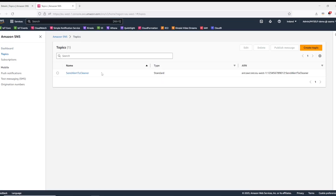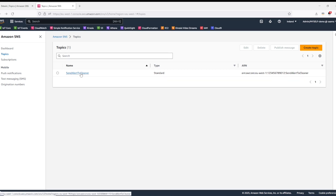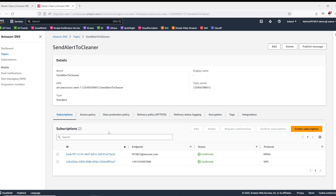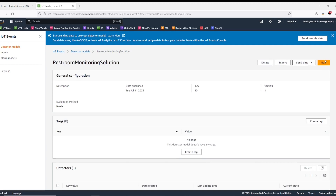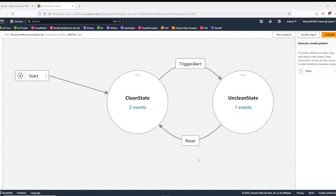Now if I go to the Simple Notification Service, you can see I have a topic already created with the name 'send alert to the cleaner', and this is the topic that would send an email or SMS alert to the cleaning staff. For the subscriptions, I have subscribed myself for email and SMS to receive notification alerts. This shows how you can alert the cleaning staff once the restroom has had enough uses and it requires cleaning. Now going back to the IoT Events detector model, once the cleaning staff has performed the cleaning they can update the status of the restroom to clean by tapping their card to the RFID tag sensor. The sensor then sends data back to the detector model and it transitions from the unclean state to the clean state.